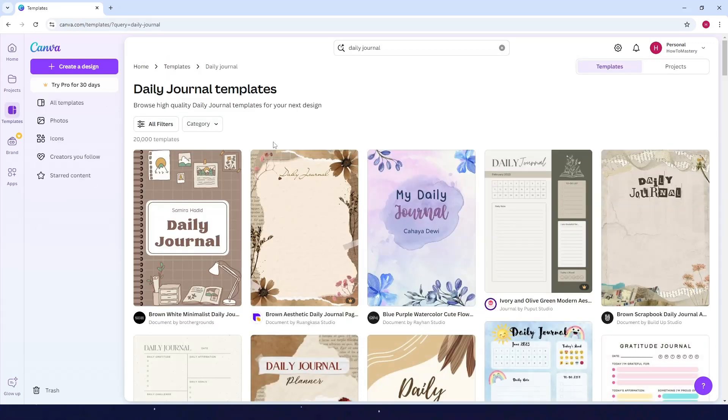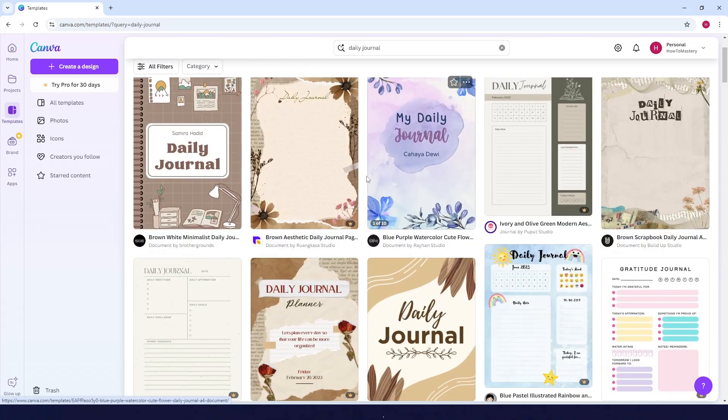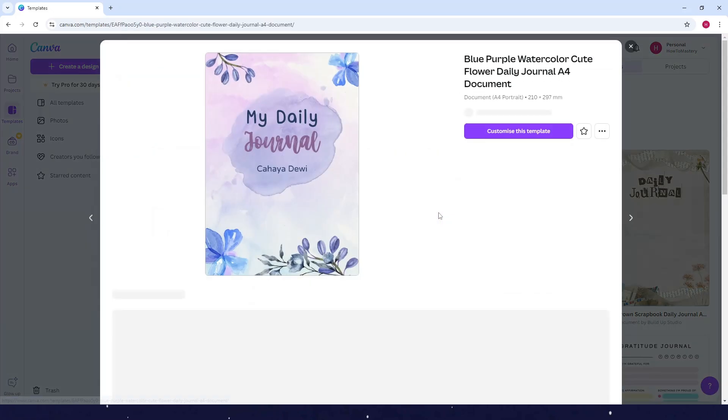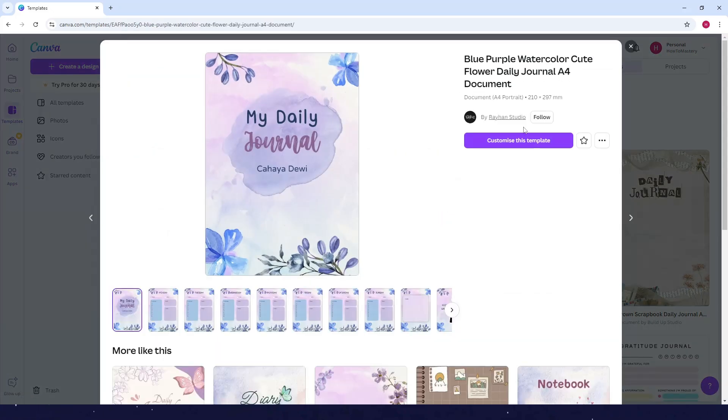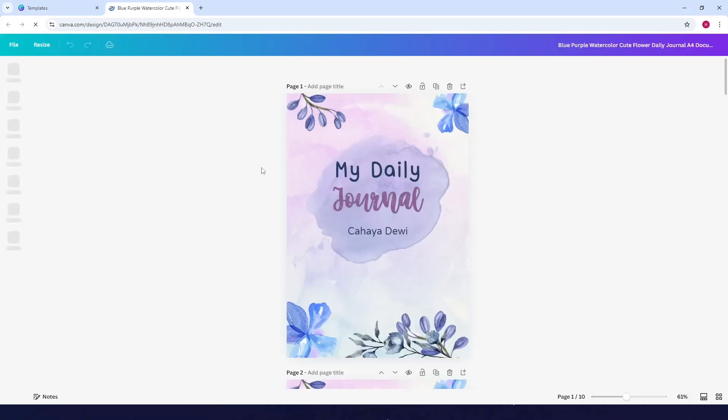Then you can see all the templates here that you can use. For example, I want to use this template for my daily journal. Just click on it and then click on customize this template.